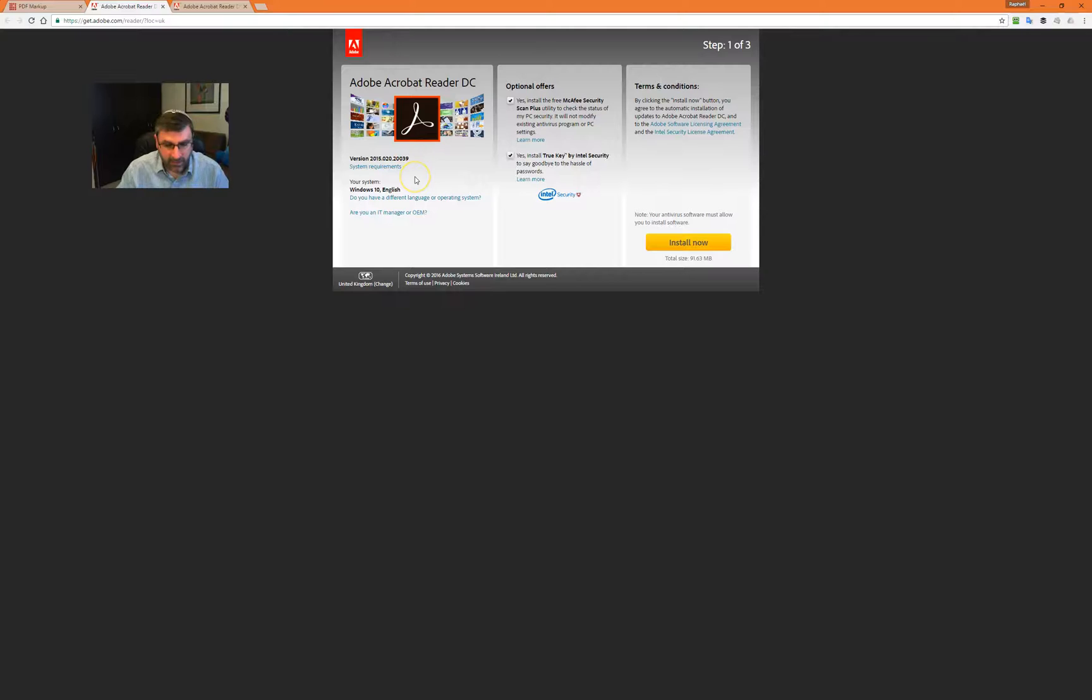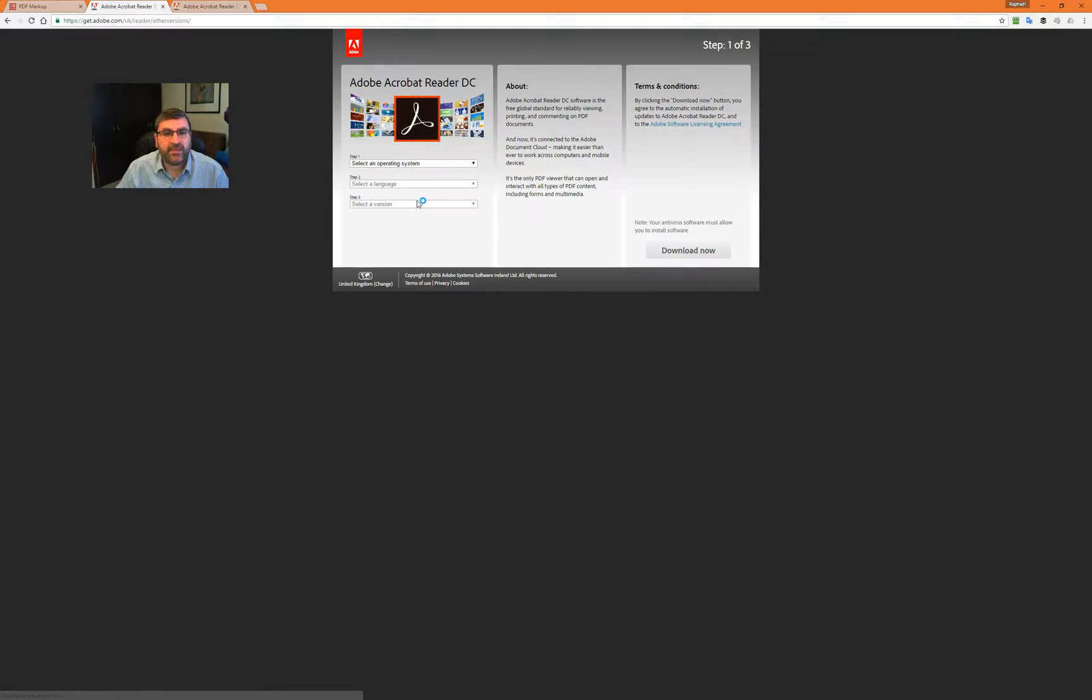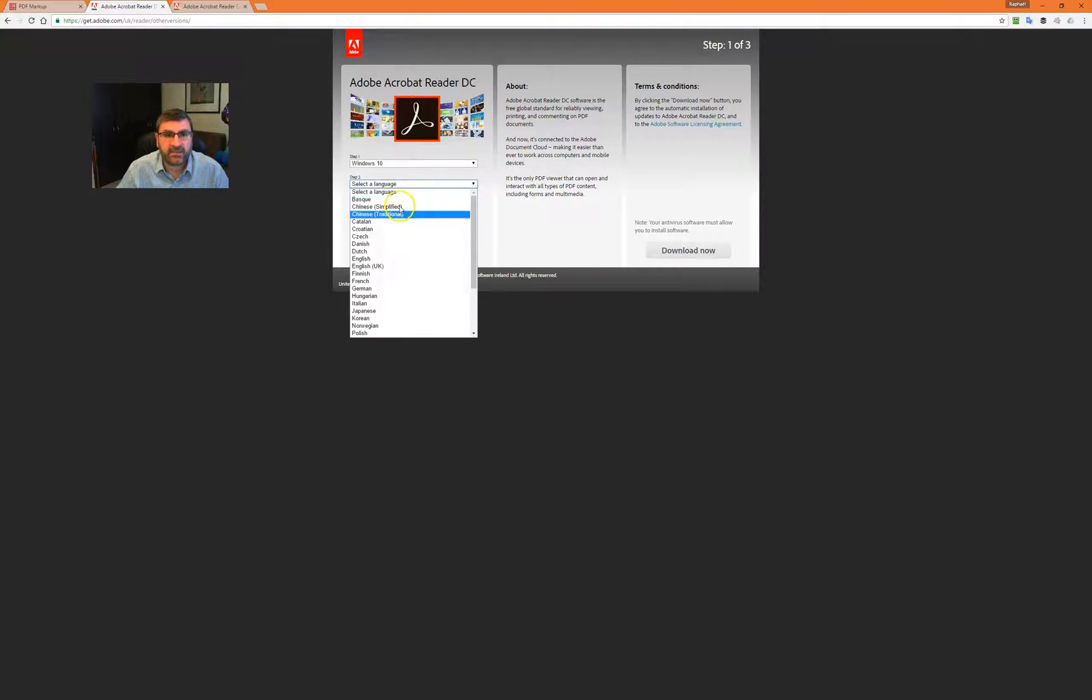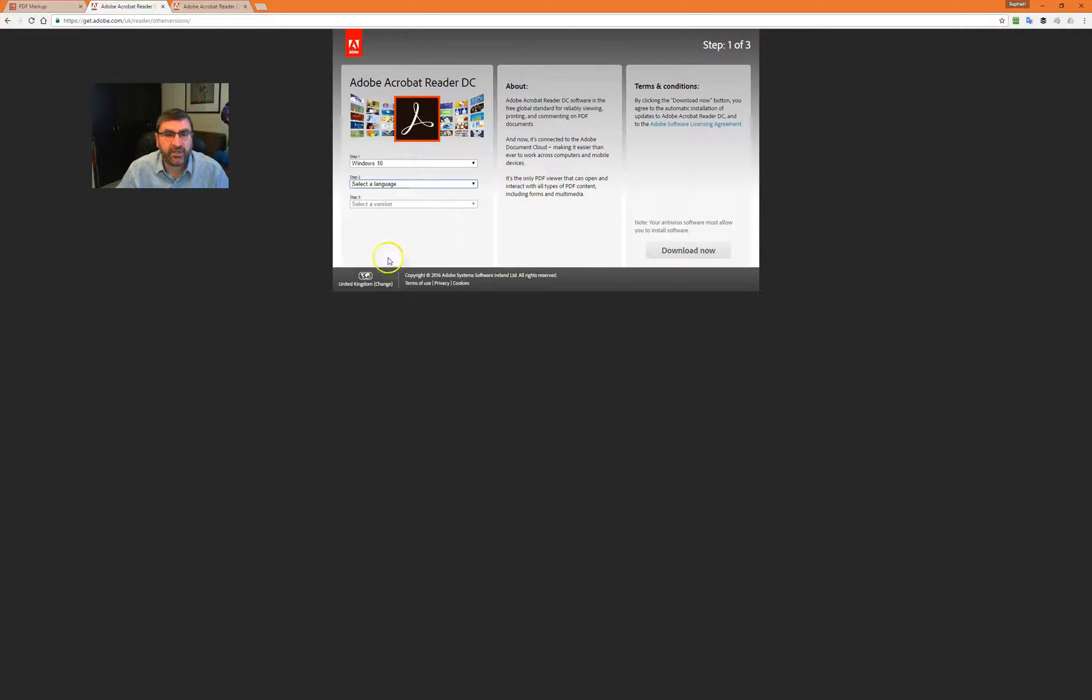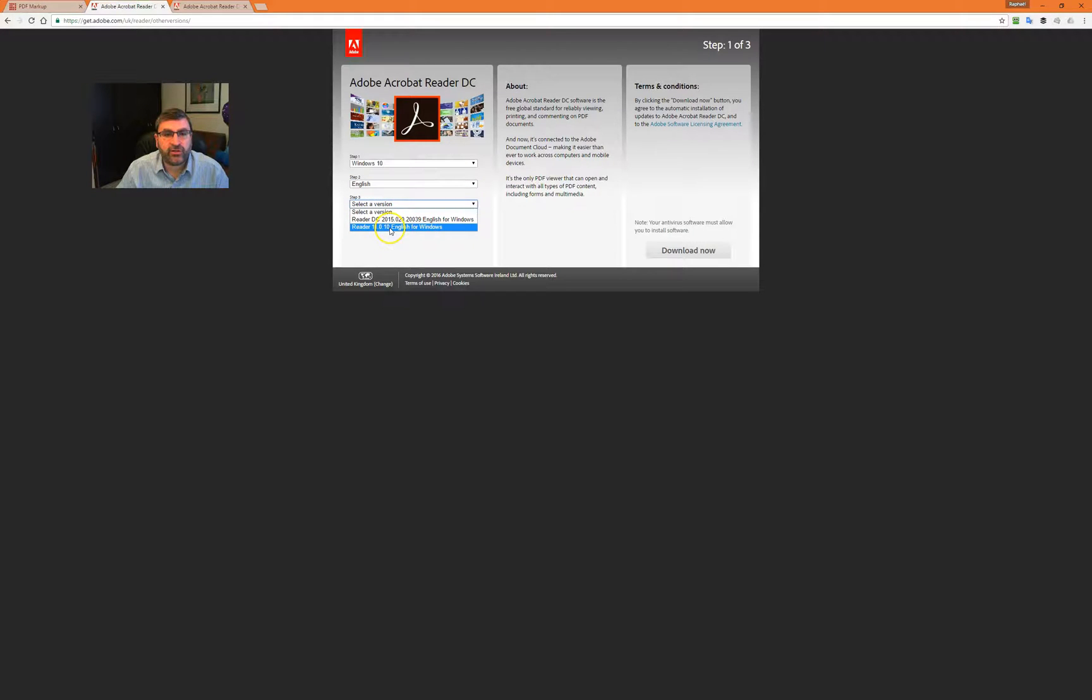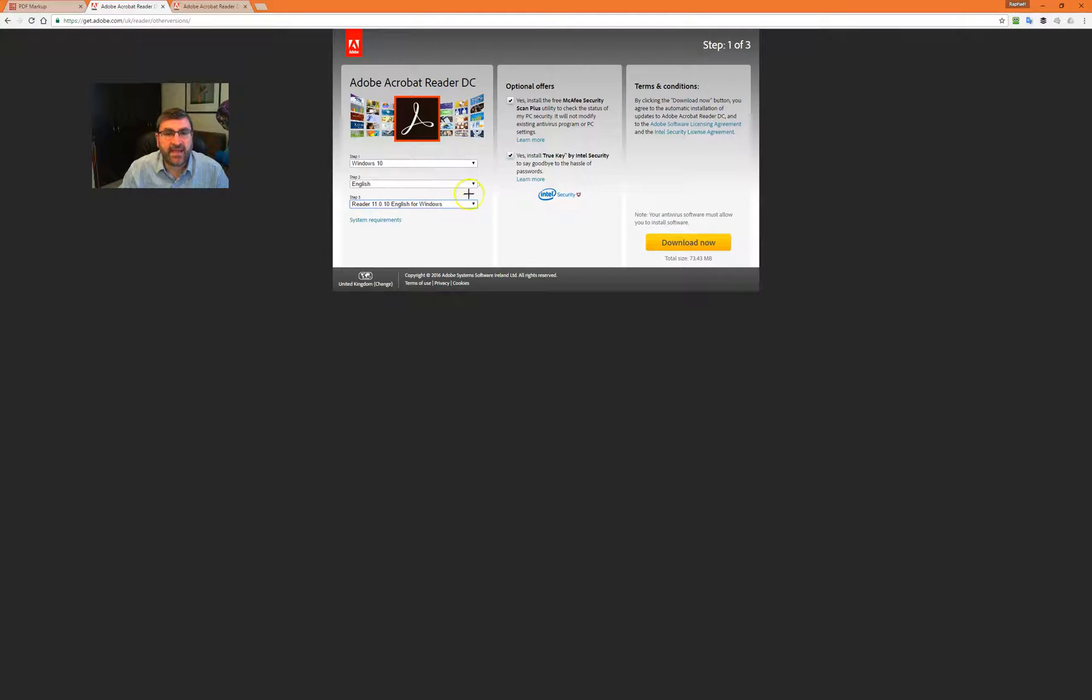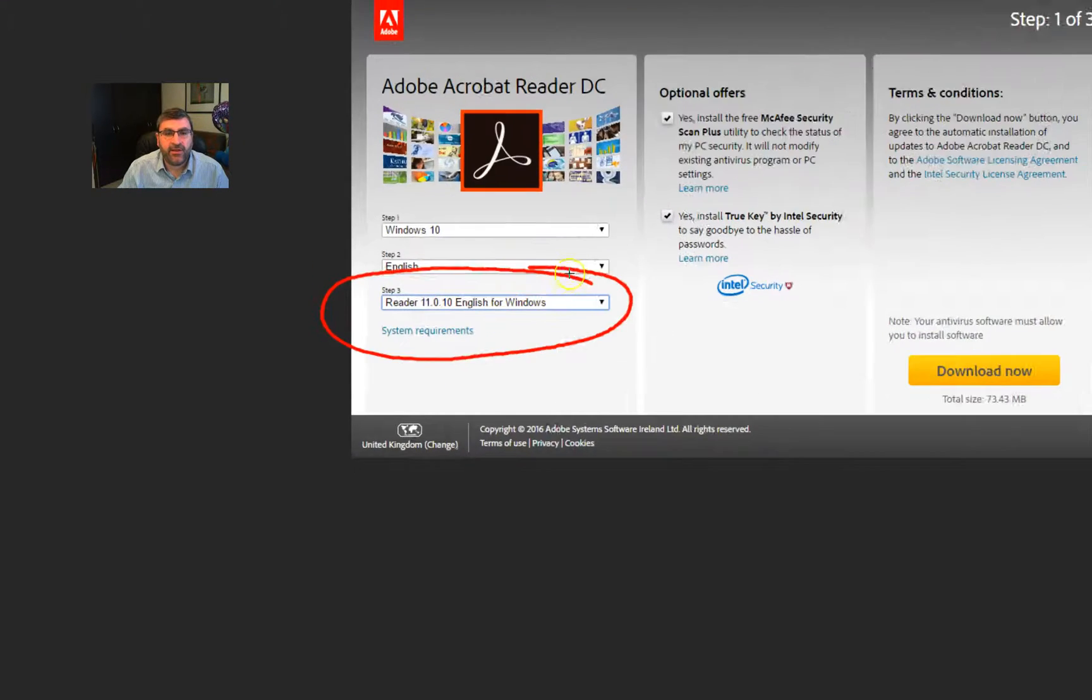This is actually a link you can click on. I'm going to click on that link and what happens is it allows you to change different operating systems. Still want it in English, but now different version. I can now choose version 11.